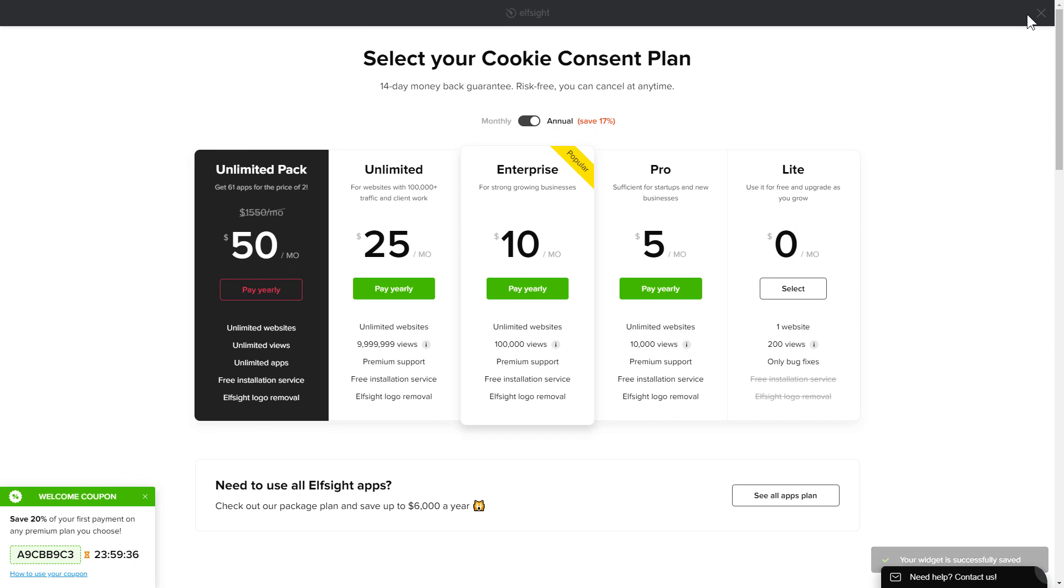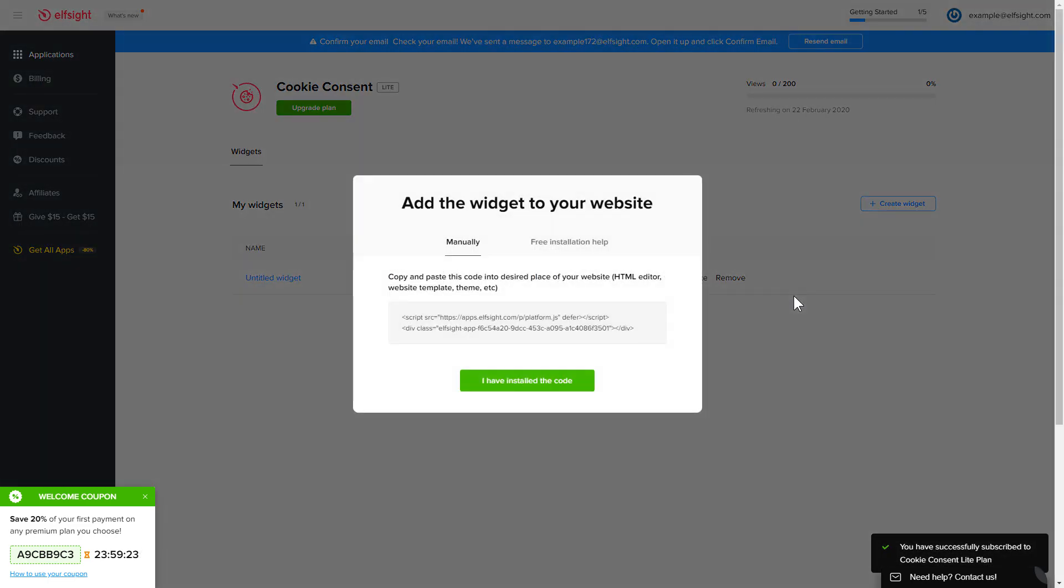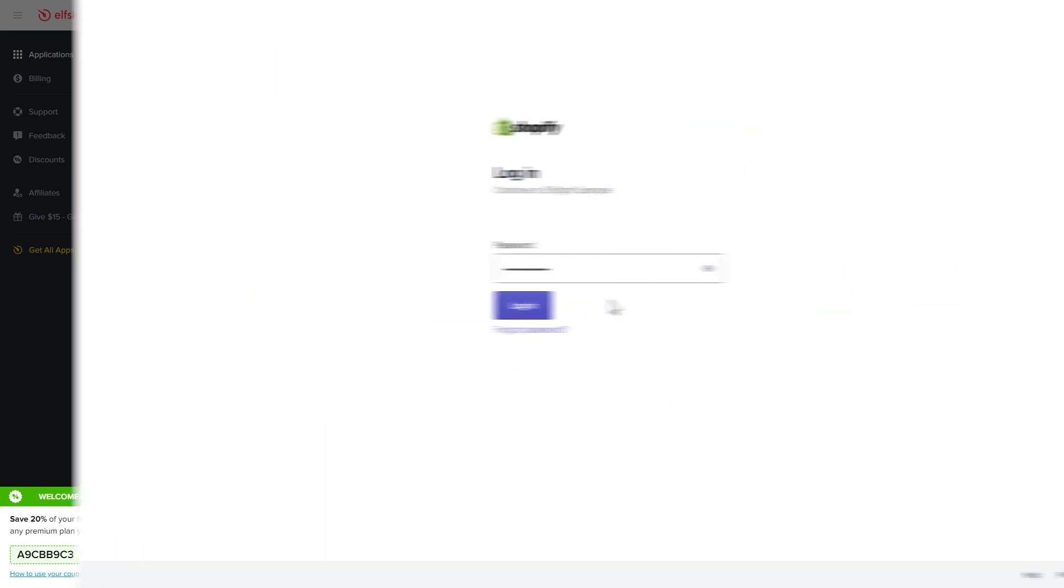The next step is to choose your subscription plan. You're very welcome to start with Lite, but keep in mind that your 20% discount is valid only for 24 hours. Click on the code to copy it and go to your website's admin panel.